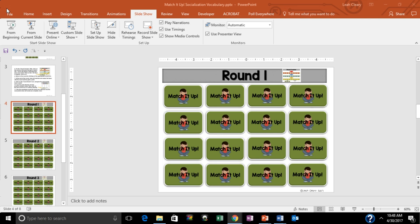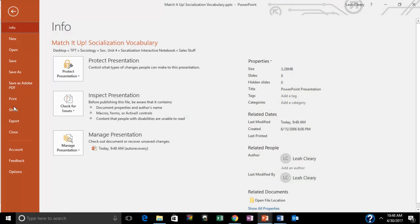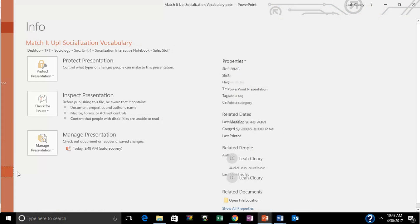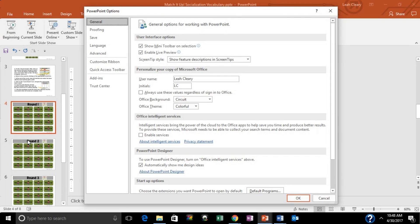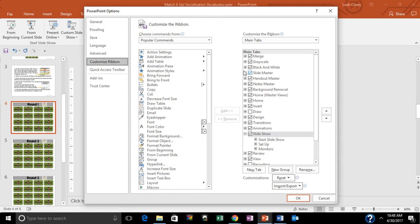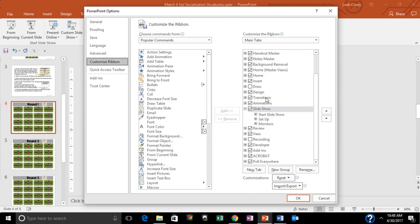I've opened a presentation here — one of my little games. I'm going to go to File, and in File I'm going to select Options. This will pop up. I want to customize the ribbon, so I'm going to go to the main tabs and select Developer.